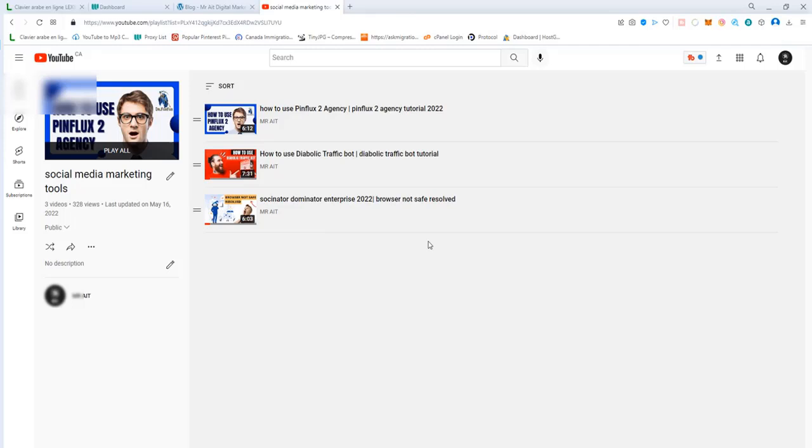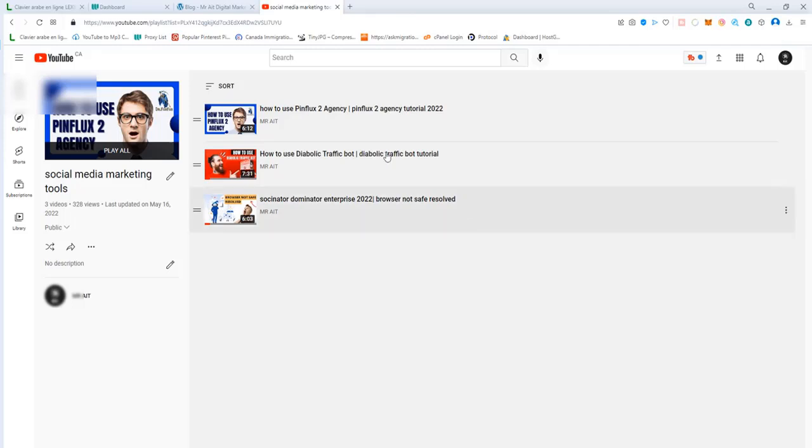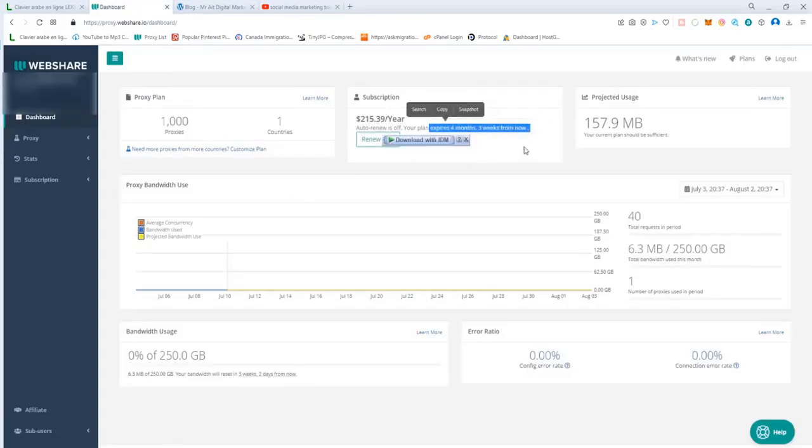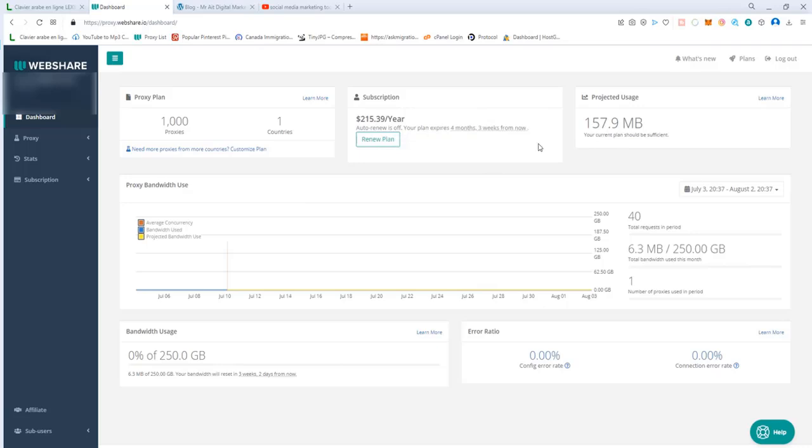The website looks like this. As you see, I've been using the platform for almost eight months and it's doing great, no problem.